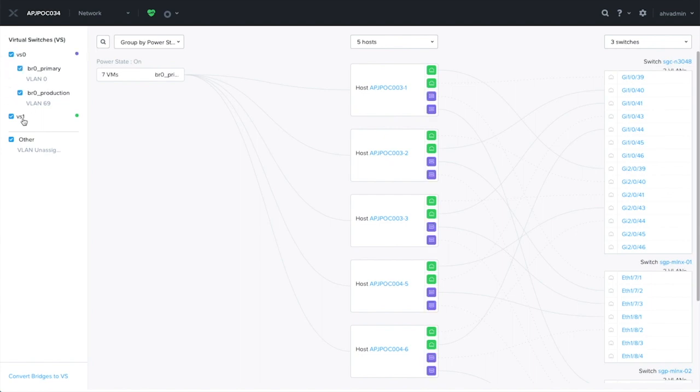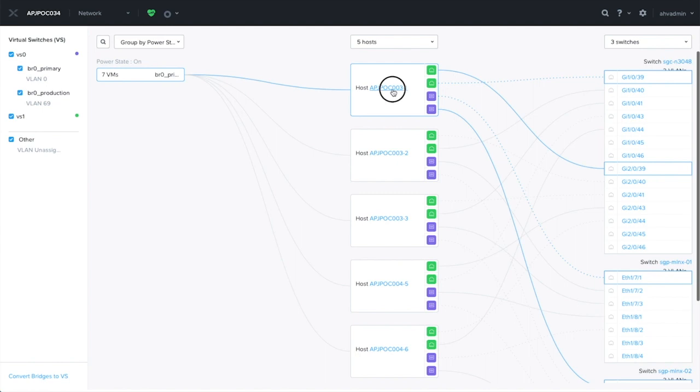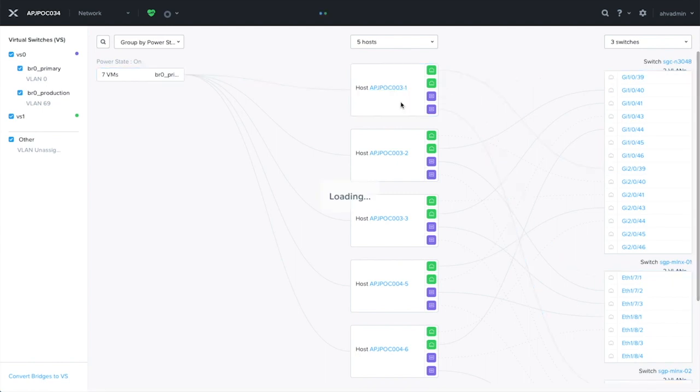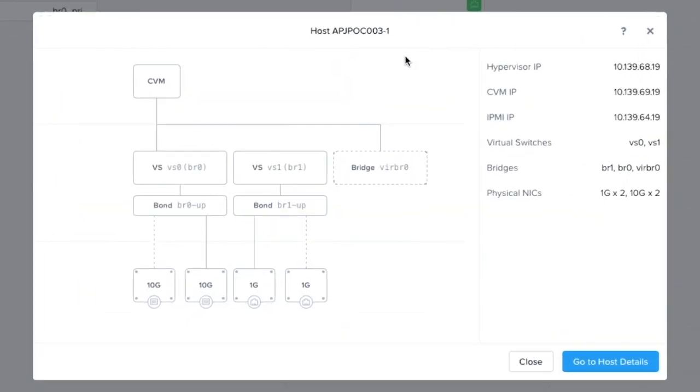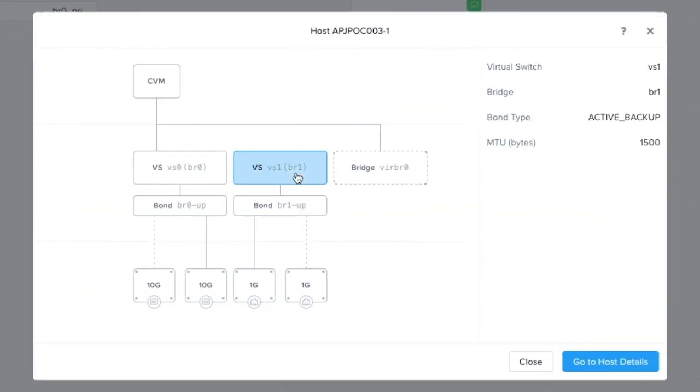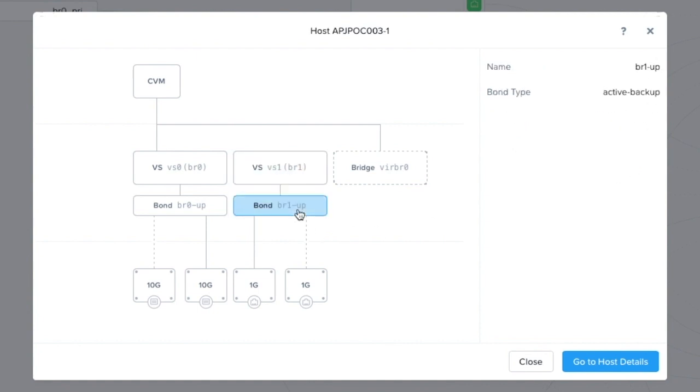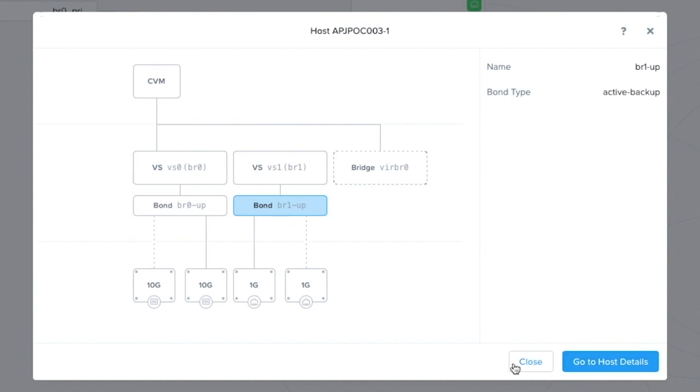Similarly, you can see the VS0 ports are in purple. If we click onto the host, we can see a bit more details. Here, we can see that VS1 is mapped to bridge 1, and the bond type is active backup, exactly as what we have configured.